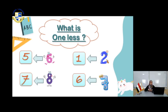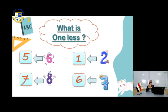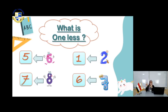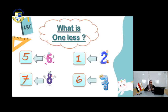You have the number 7. Count: 1, 2, 3, 4, 5, 6, 7. What is the number less than 7? Before 7, it's 6. Super.